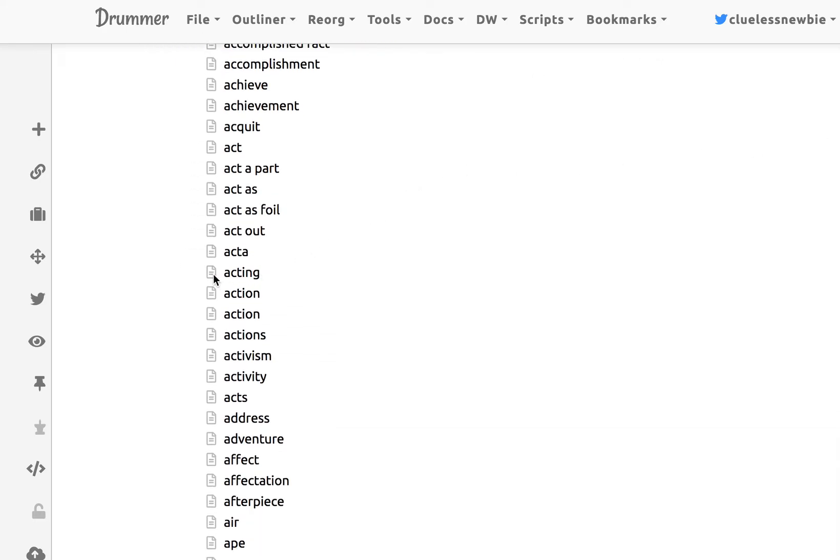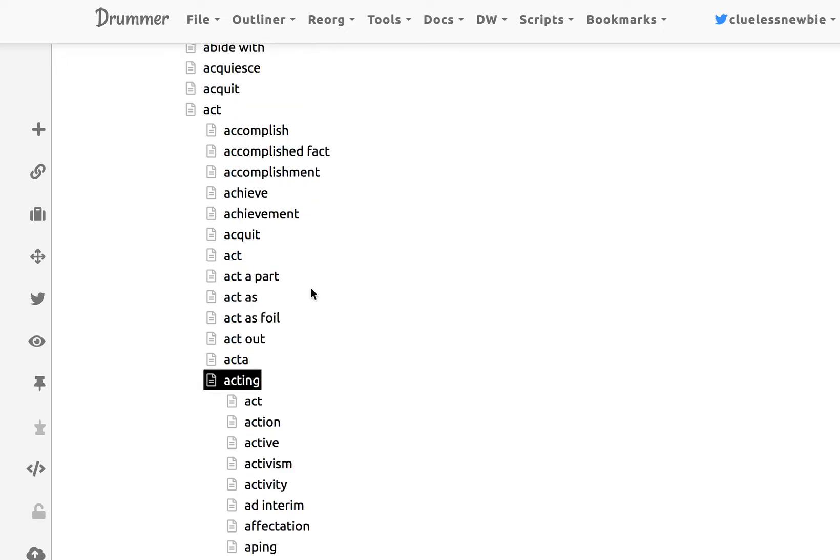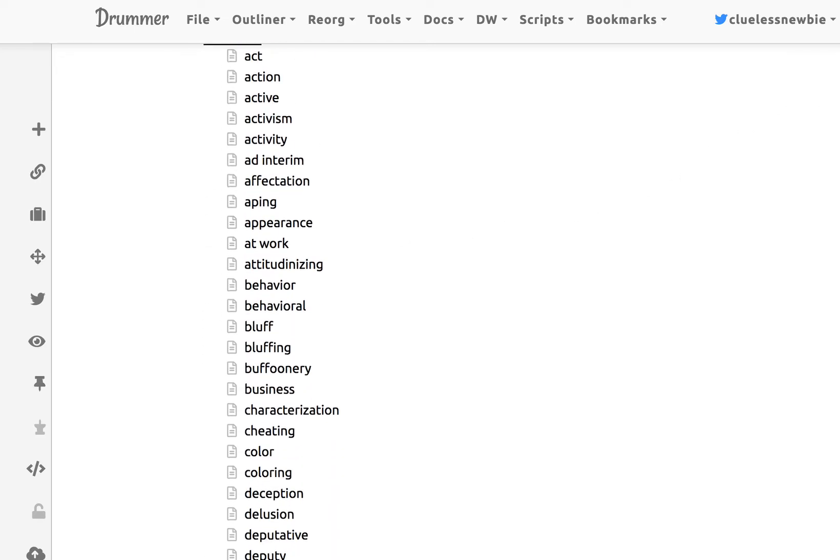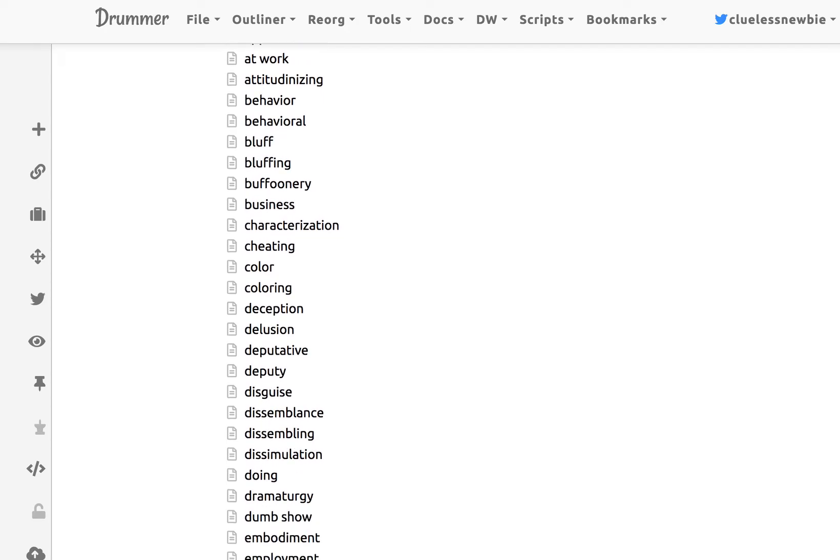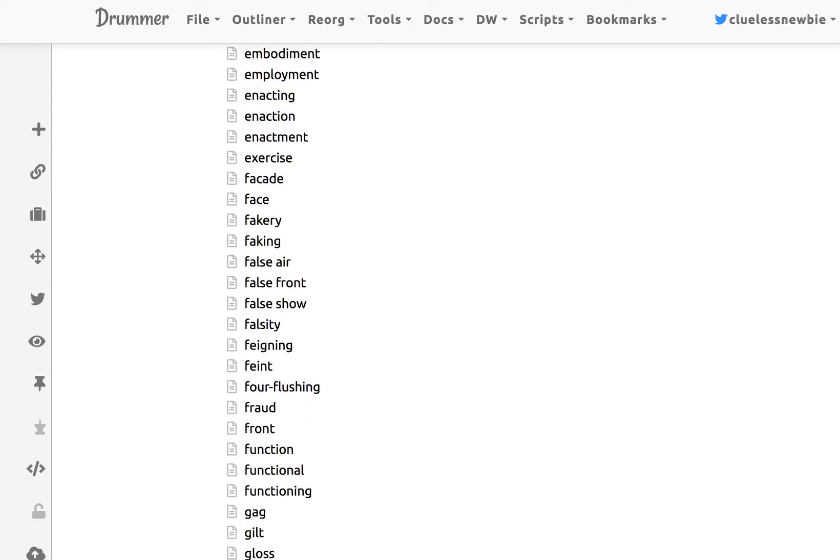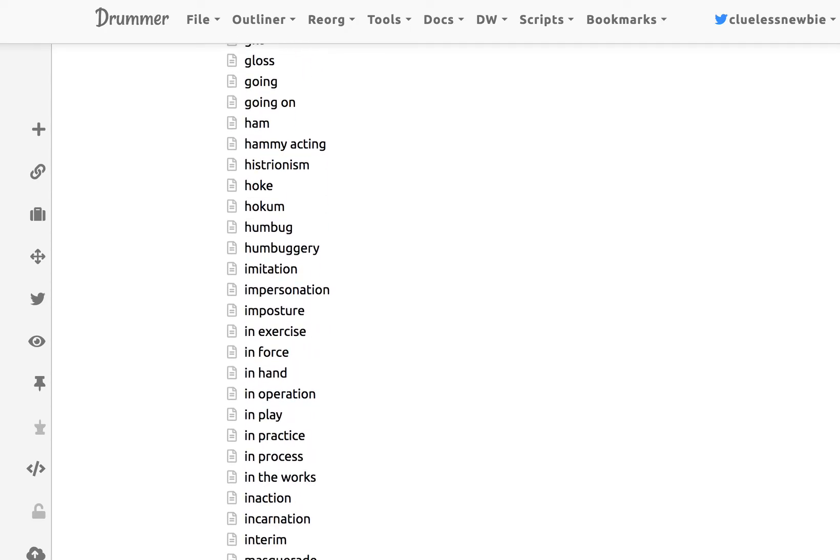And what's fun about this, well first of all, if you love words, which I do, this is fun just in and of itself.